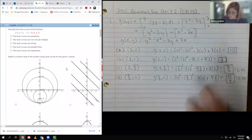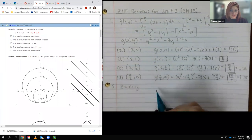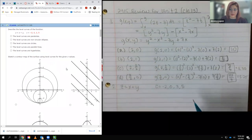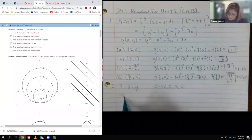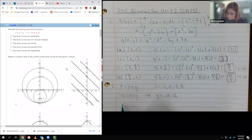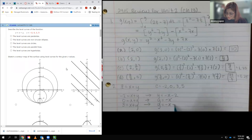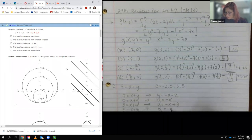Now we're moving on to number 2. It gives us this equation and wants us to describe the level curves for c equal to negative 2, 0, 3, and 5. These c values become the z values. So the equation becomes c = x + y. For c = -2: y = -x - 2; for c = 0: y = -x; for c = 3: y = -x + 3; for c = 5: y = -x + 5.